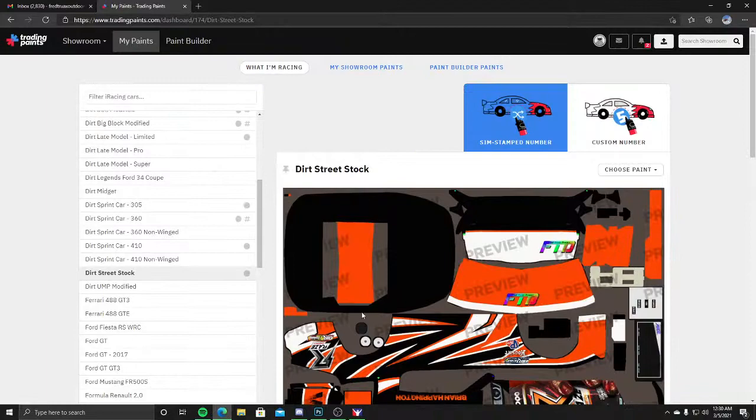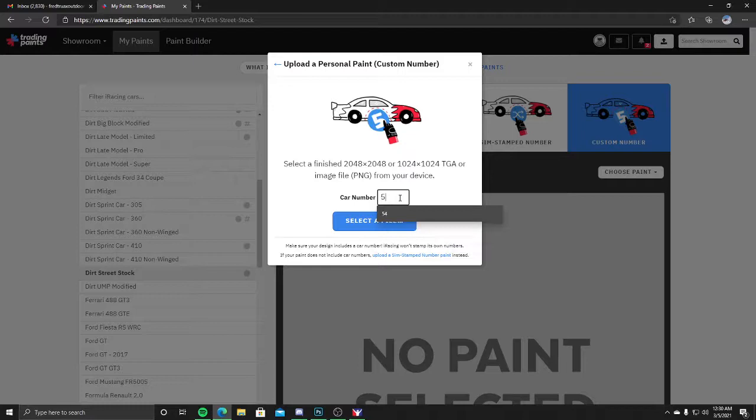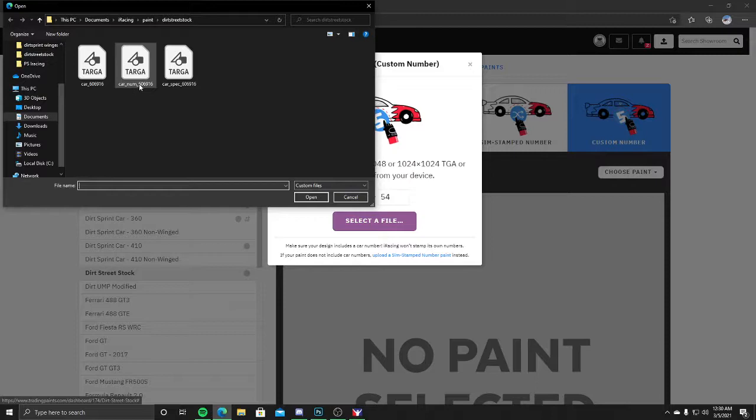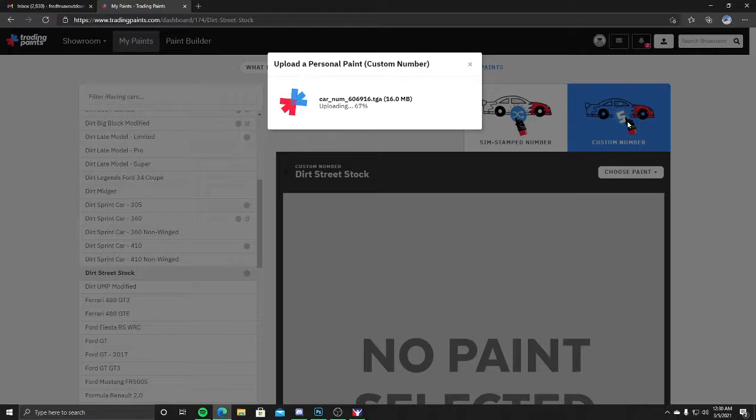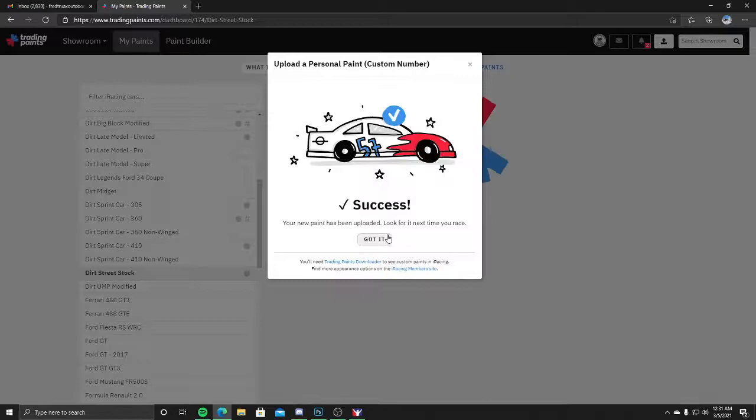Now if you want your custom numbers on your car, you're going to click here on custom number. Same thing: choose paint, choose new paint, upload a paint. Now put in your car number. We're going to do 54, that's Brian's number. Click on the car_num file, open, let that work. This is for when you run races in iRacing that don't have a stamped number or just one random number given to you. This will be like your league races or your practices.